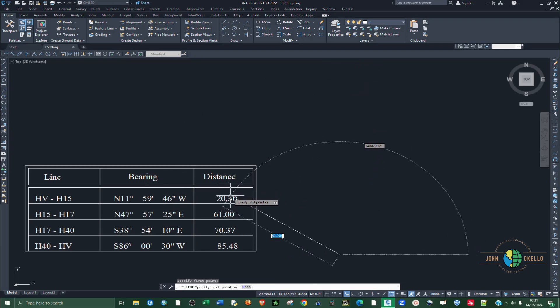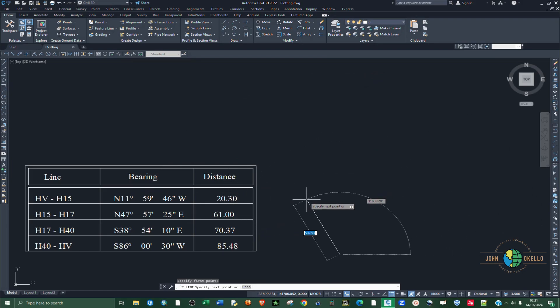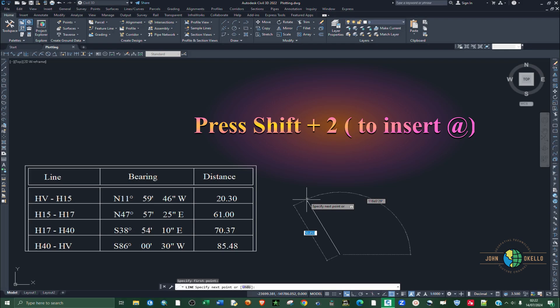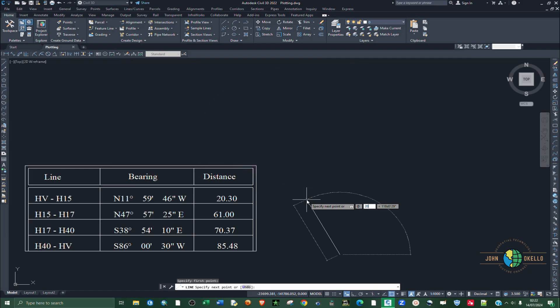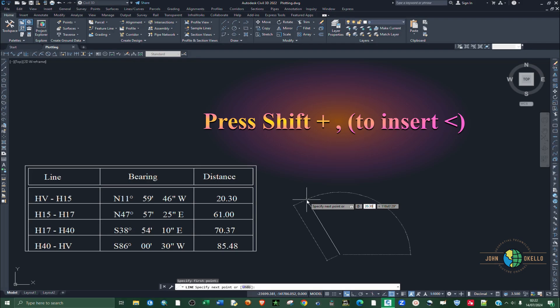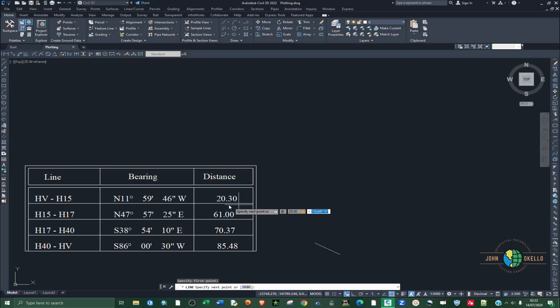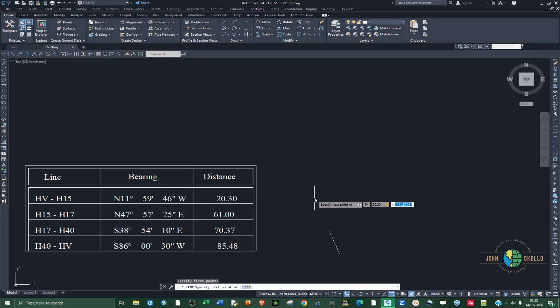Normally we start with the distance and then the bearing. To insert the distance, you type the @ symbol — that is, press Shift and 2 on your keyboard — then type in the distance, which is 20.30. Before you hit Enter, you enter the bearing information by pressing Shift and comma to insert the less-than symbol.